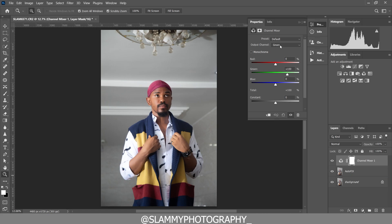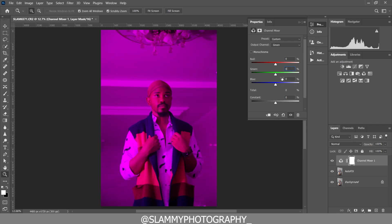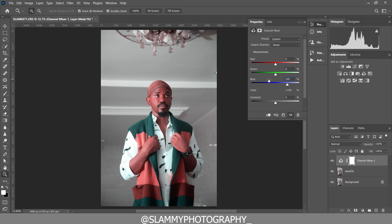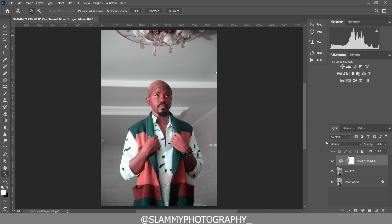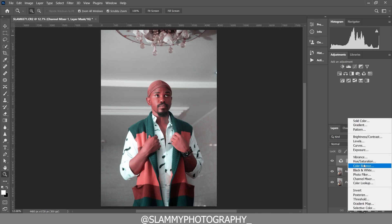After cleaning the skin, we now go to create a Channel Mixer adjustment layer. Go to the output channel of the Green and reduce the green to zero, then increase the blue to 100.